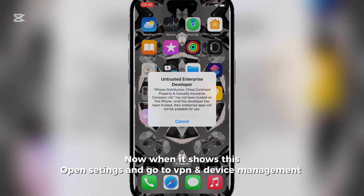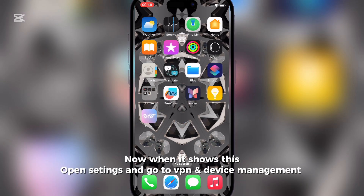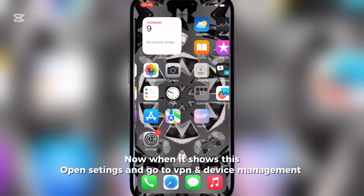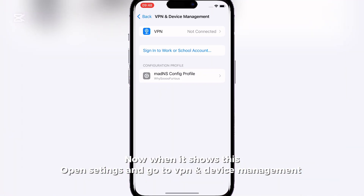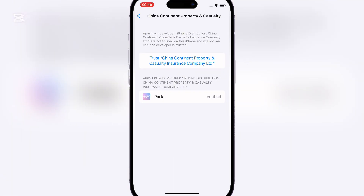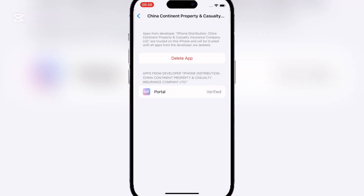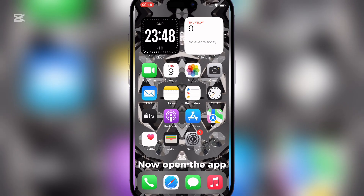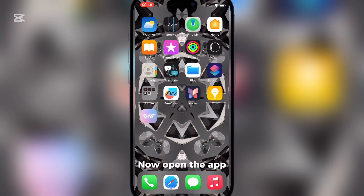Now when it shows this, open settings and go to VPN and device management. Here click on the bottom and trust the Enterprise app. Now open the app.